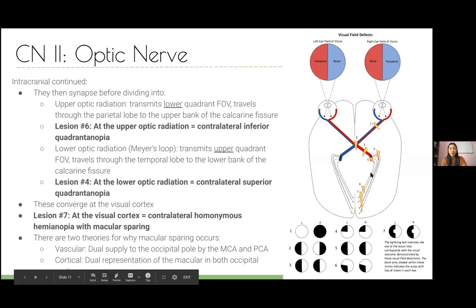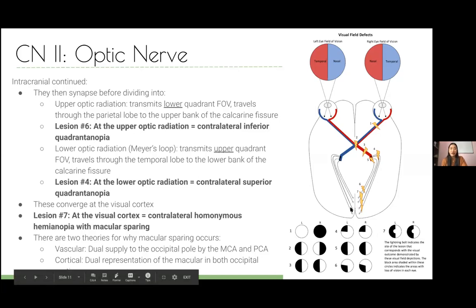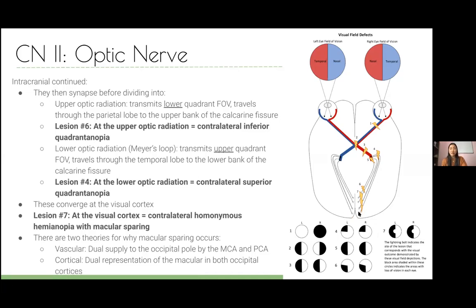The optic radiations converge at the visual cortex posteriorly. A lesion there — typically from a stroke — causes hemianopia again, but with macular sparing, represented by a small preserved area in the centre. Macular sparing occurs because the occipital pole, which innervates the macula, has dual blood supply from both the MCA and PCA. So a stroke knocking out most of the visual cortex still preserves the occipital pole and thus the macula.